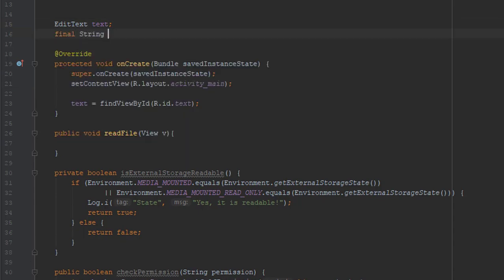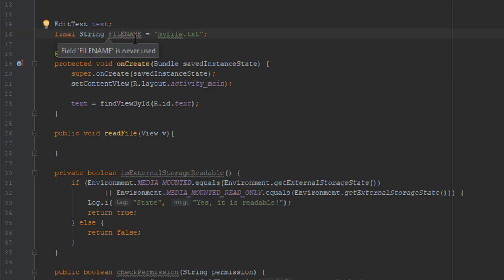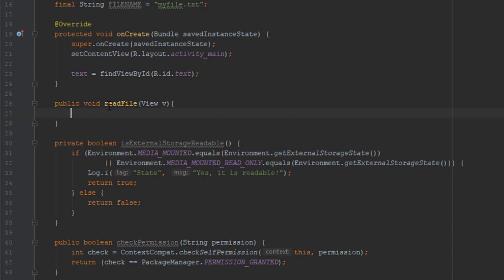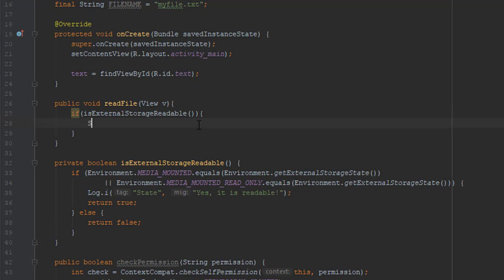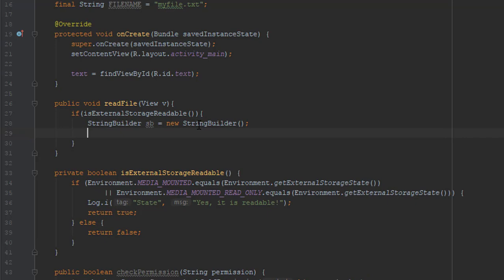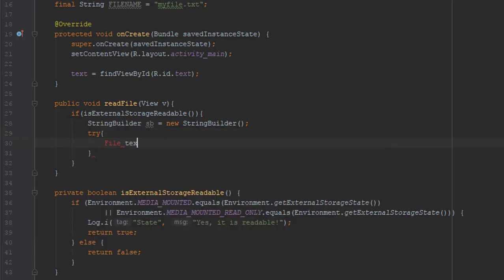I will add one final String fileName and set it to 'filename.txt' — this is the name of the file we saved previously in our video. We are going to use one if block in our readFile method: if isExternalStorageReadable is true, then we are going to execute the following commands. We'll use a StringBuilder first.